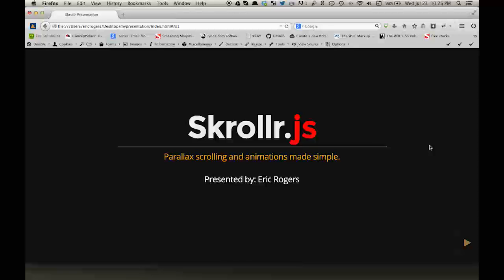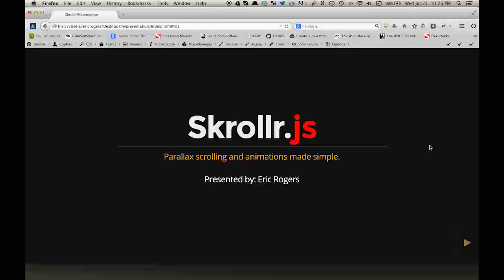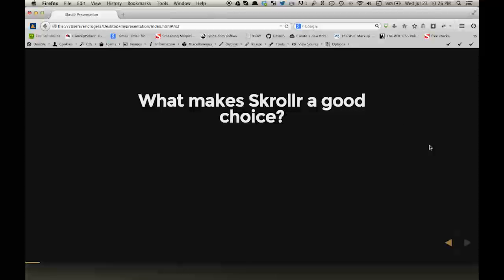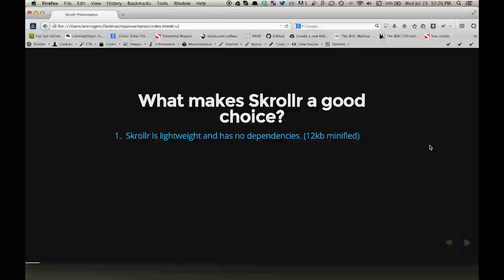Scroller is a JavaScript parallax scrolling and animations library. What makes Scroller a good choice? First, Scroller is lightweight and has no dependencies. It is 12 kilobytes minified.